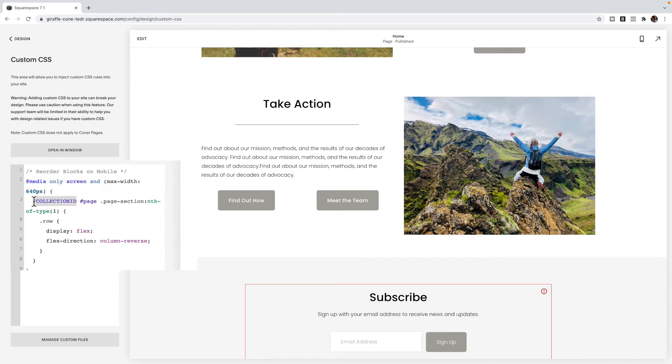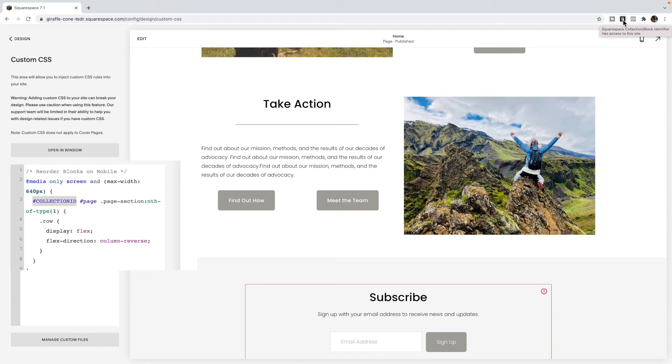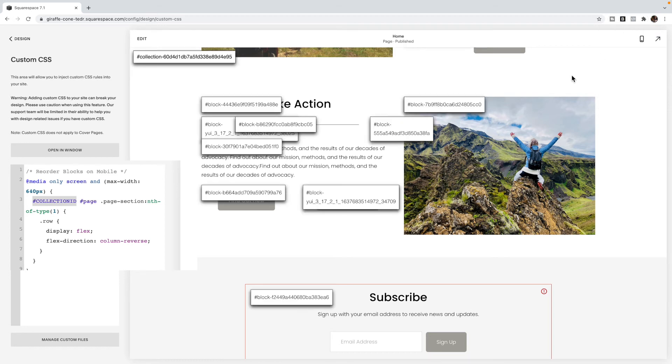Now I need to select the collection ID of this page because I want to target this section. A lot of coders will use the section ID for this. But I like to use this method because if I delete this section and add a different section in this spot, it will still apply to this section without me having to change the ID. So it helps me not have to change the ID or go back in for my clients. If they've altered the site, it will still apply to this section. So I'm going to use this Squarespace collection block identifier in order to find this code and click on that. And that Chrome extension brings up all the block IDs and the collection ID of this page. So I'm going to take the collection ID and paste it in here.